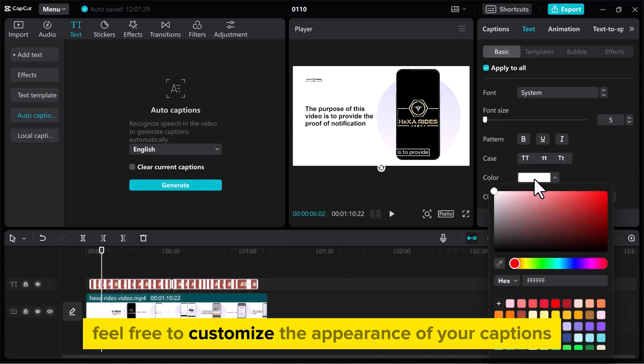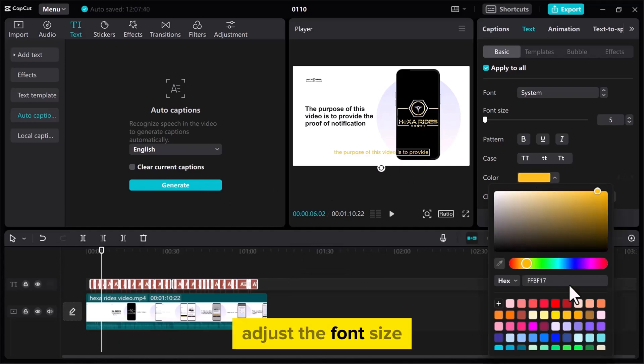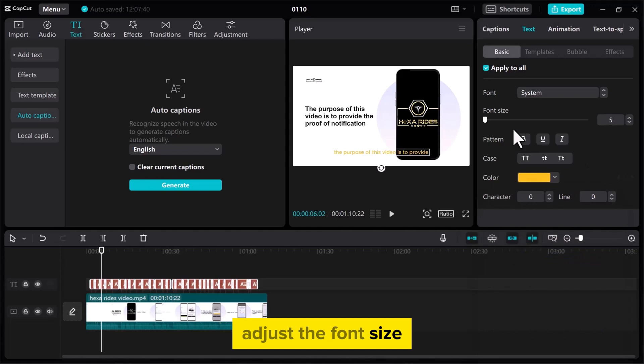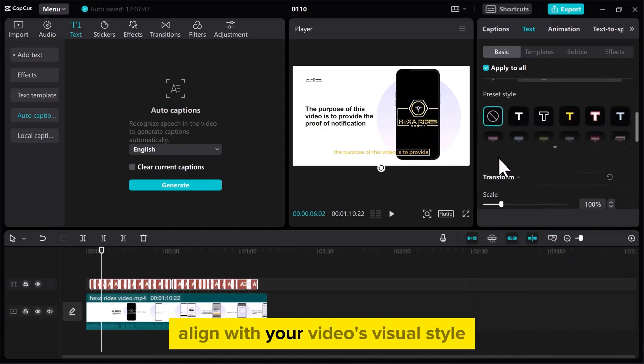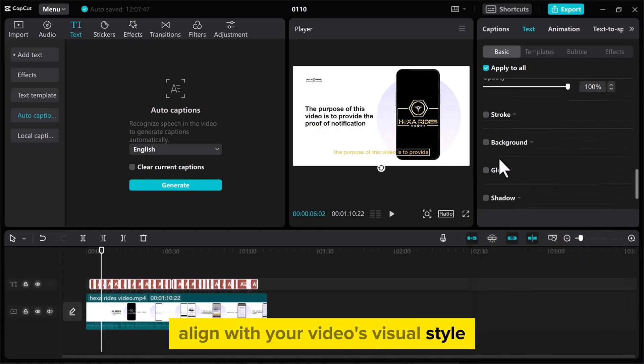Now feel free to customize the appearance of your captions. Adjust the font, size, color, and position to ensure the captions align with your video's visual style.